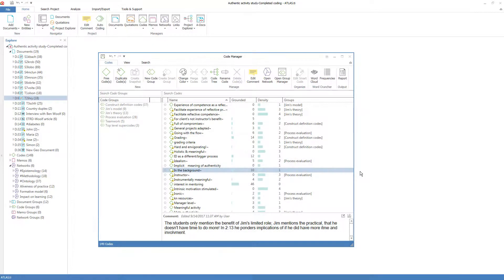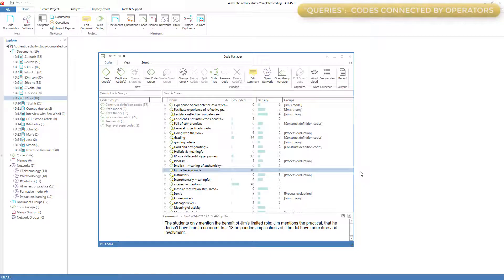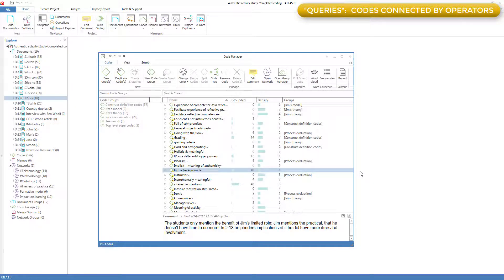Smart Codes are saved queries. So first, we have to start with queries. Queries are combinations of codes connected with operators.